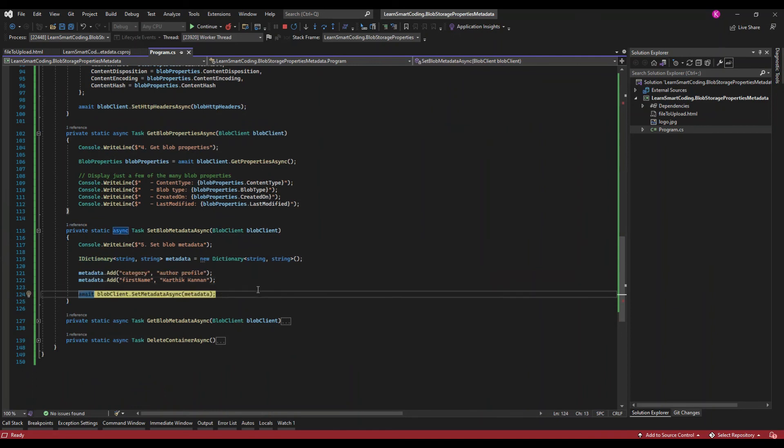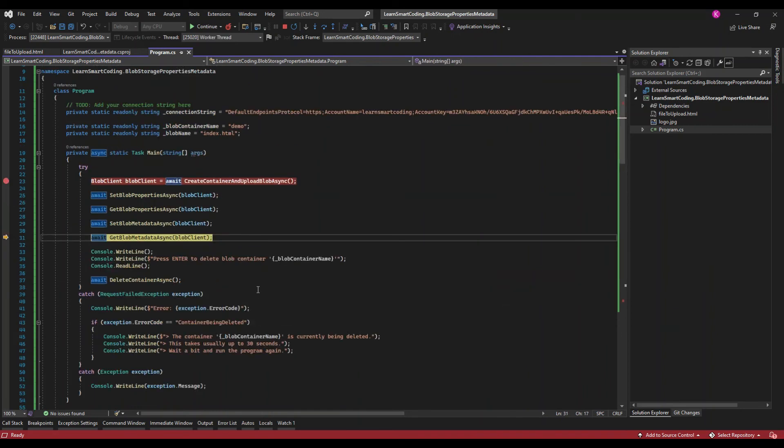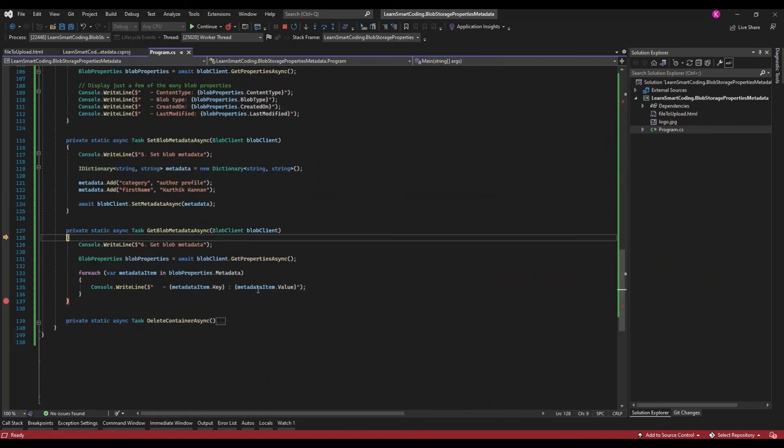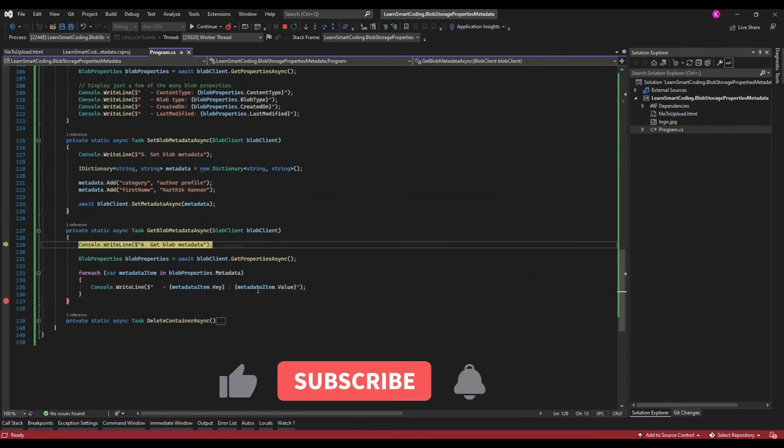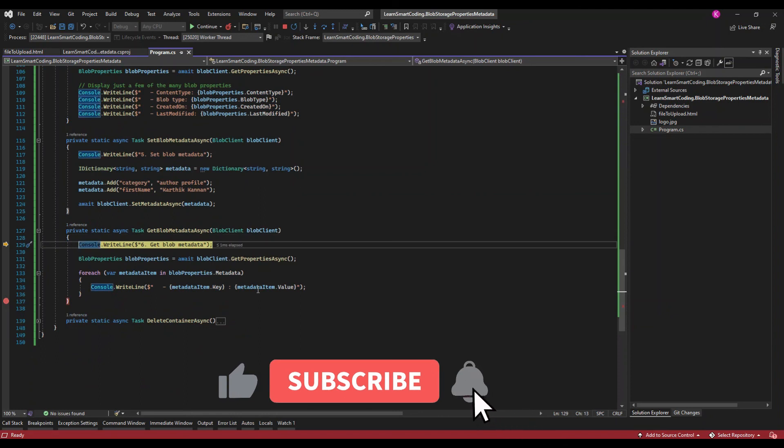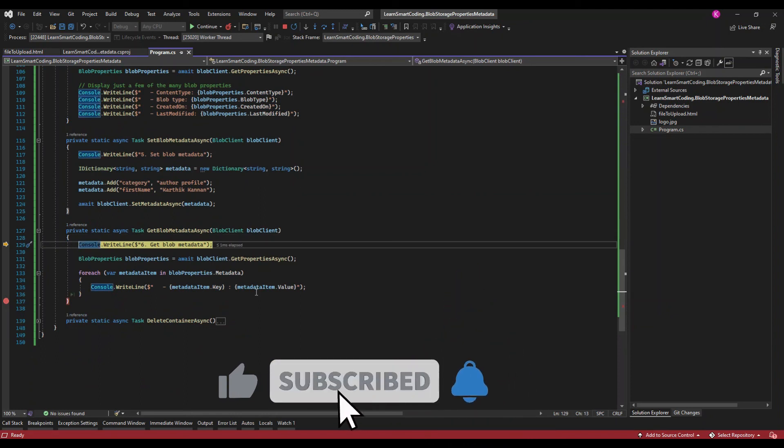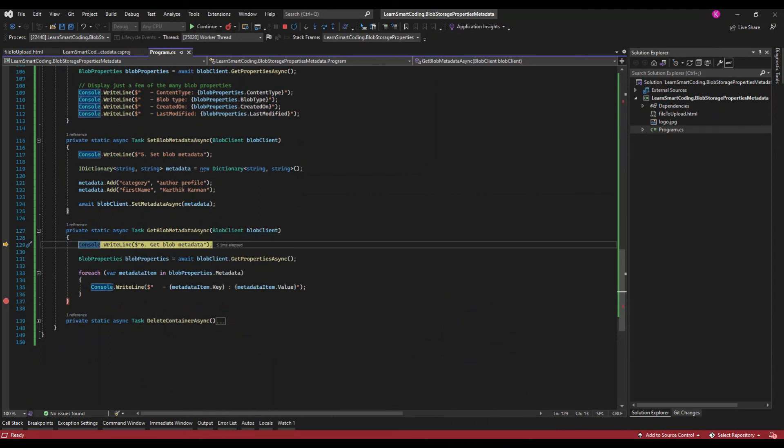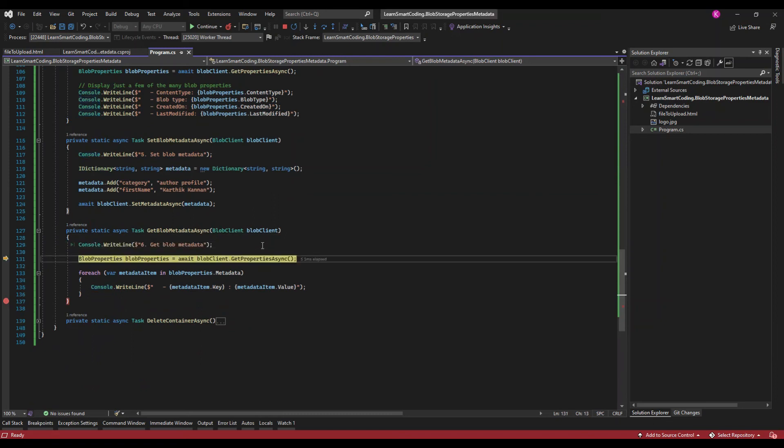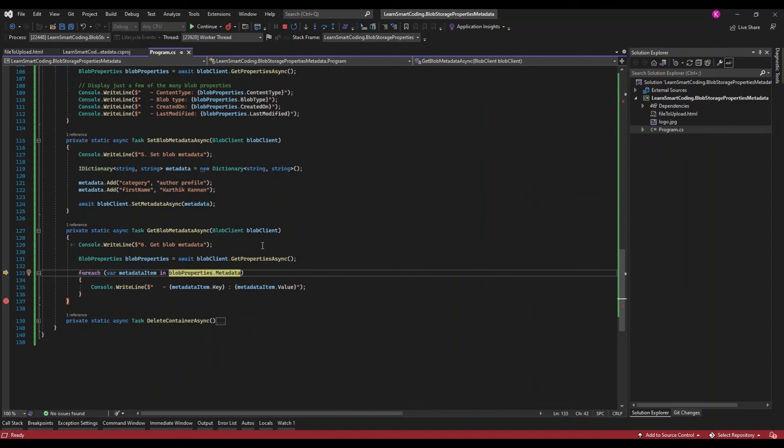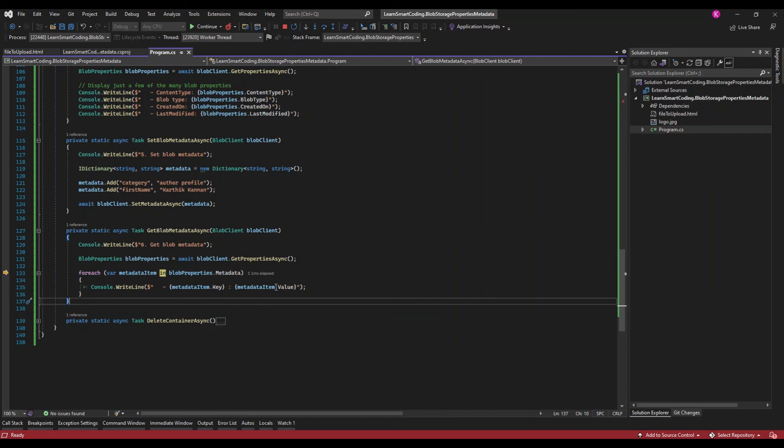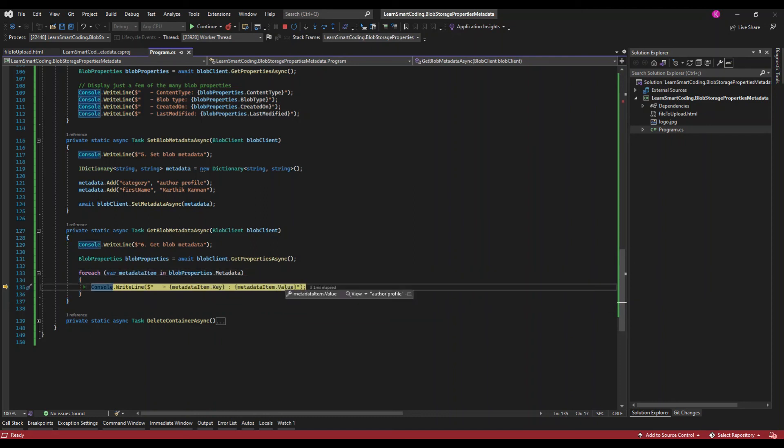Now let's set the block metadata. I'm going to set the category and the first name as the metadata and we will see how to retrieve it. This is how you retrieve - we create a block client and get the properties and go through the metadata and we print it in the console. Great, that's it.